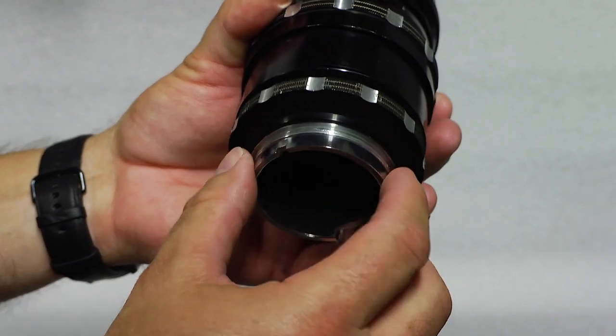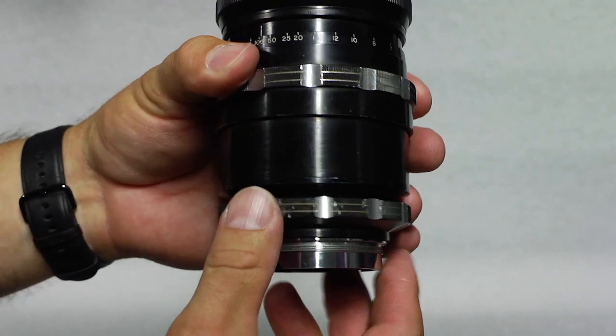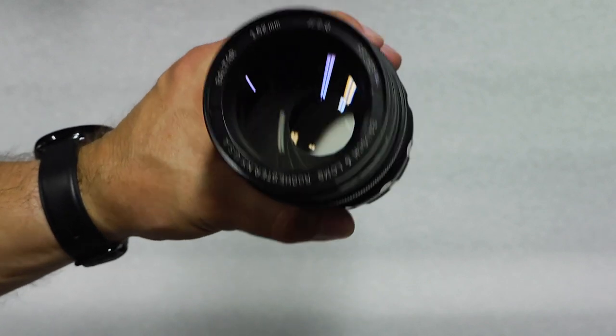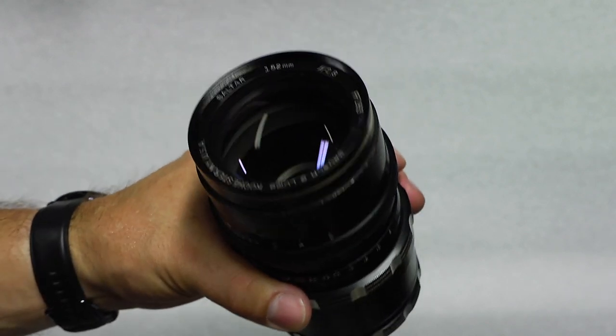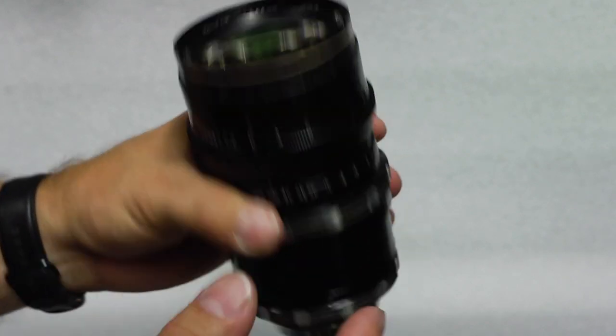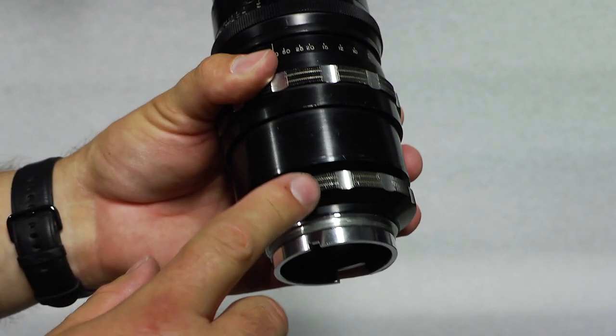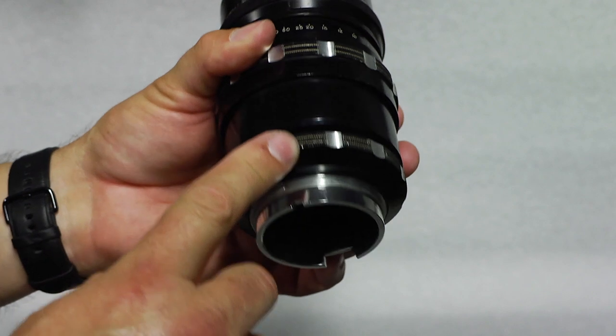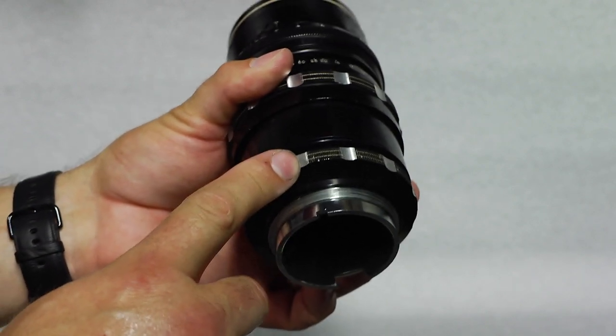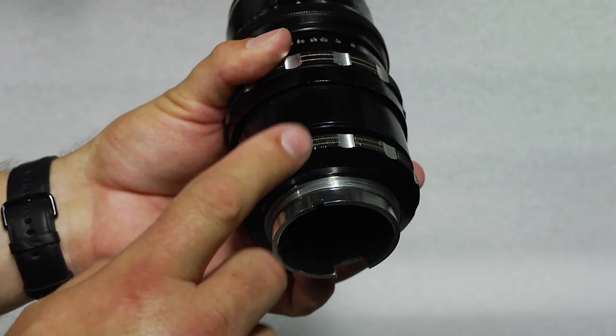Yeah, if you know what these mounts are, please let me know in the comments. I'd love to find out because then I would know the flange distance for the mounts.